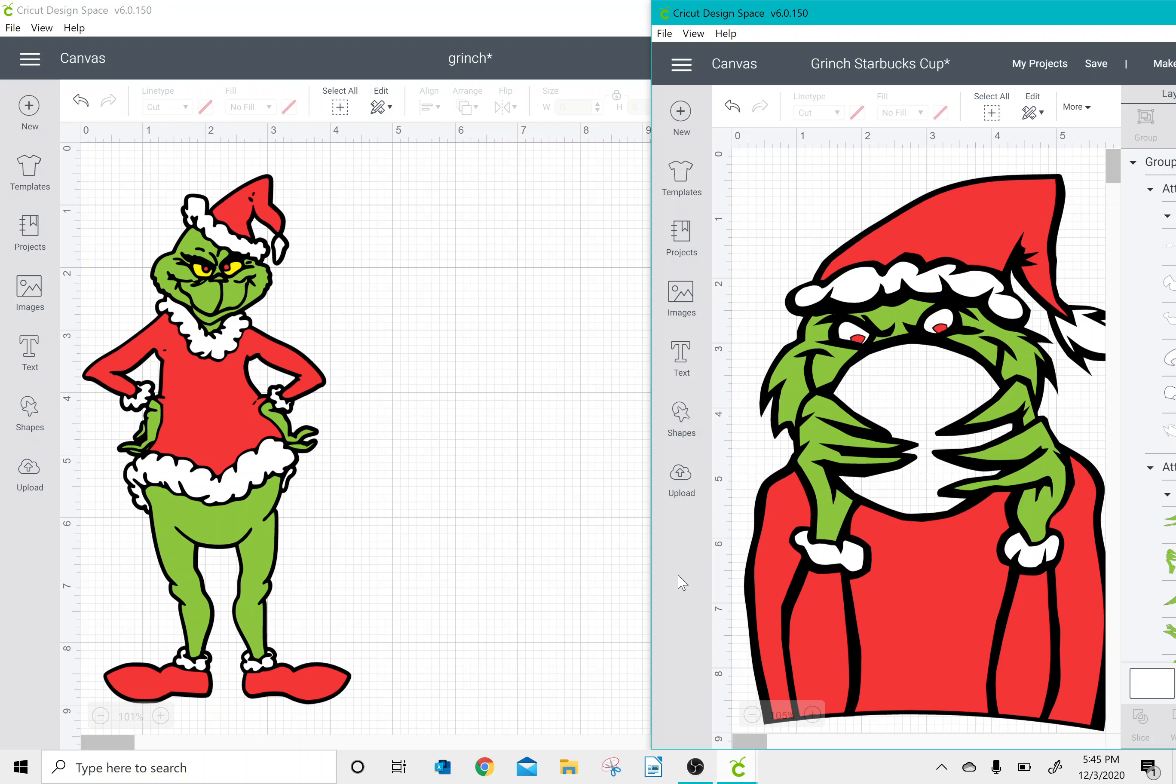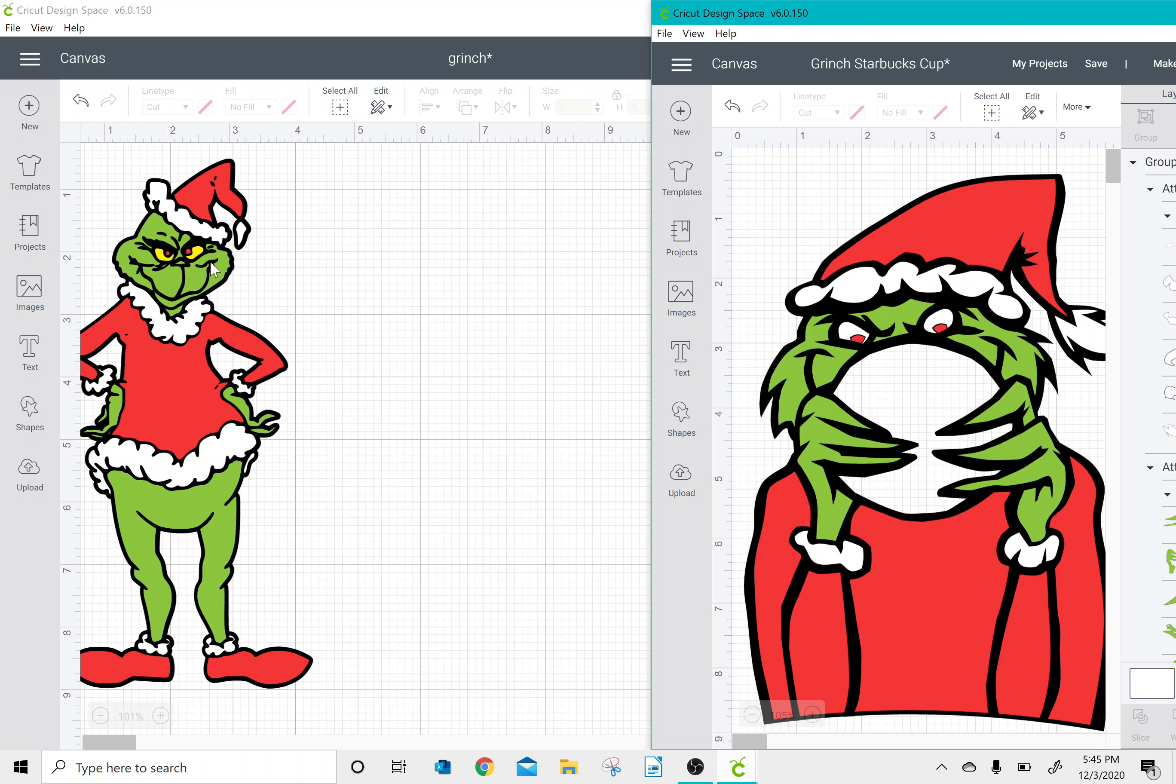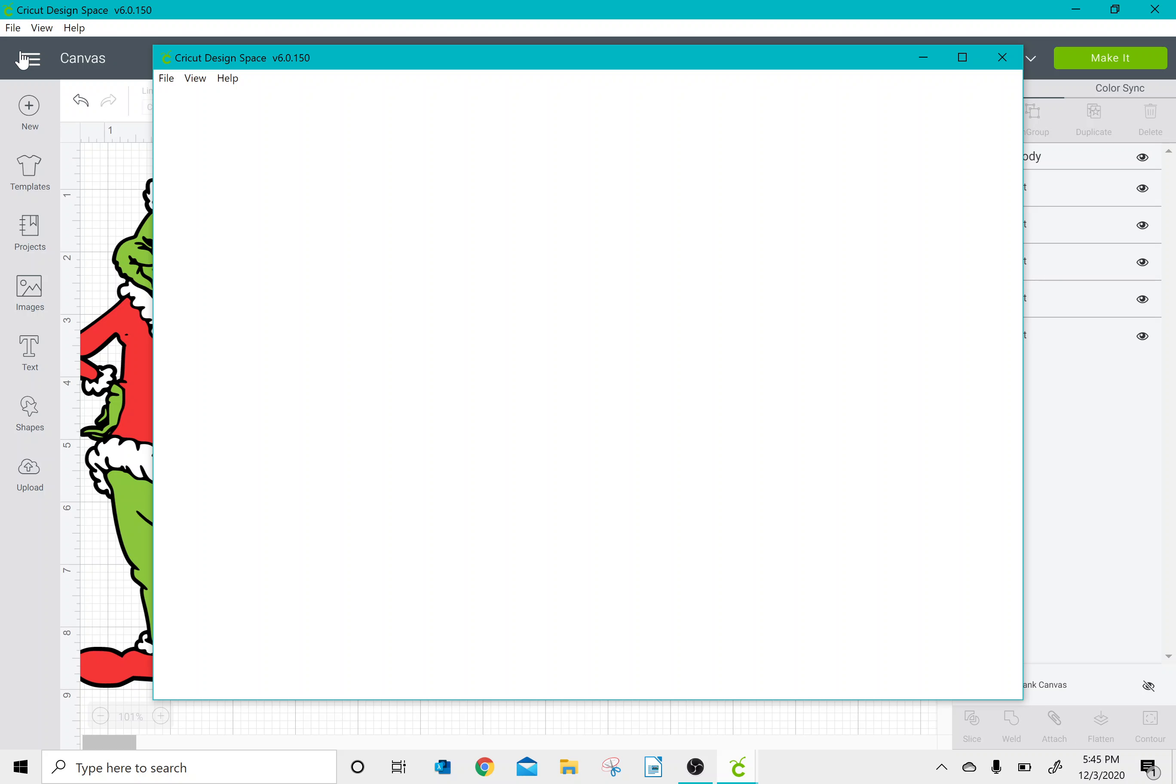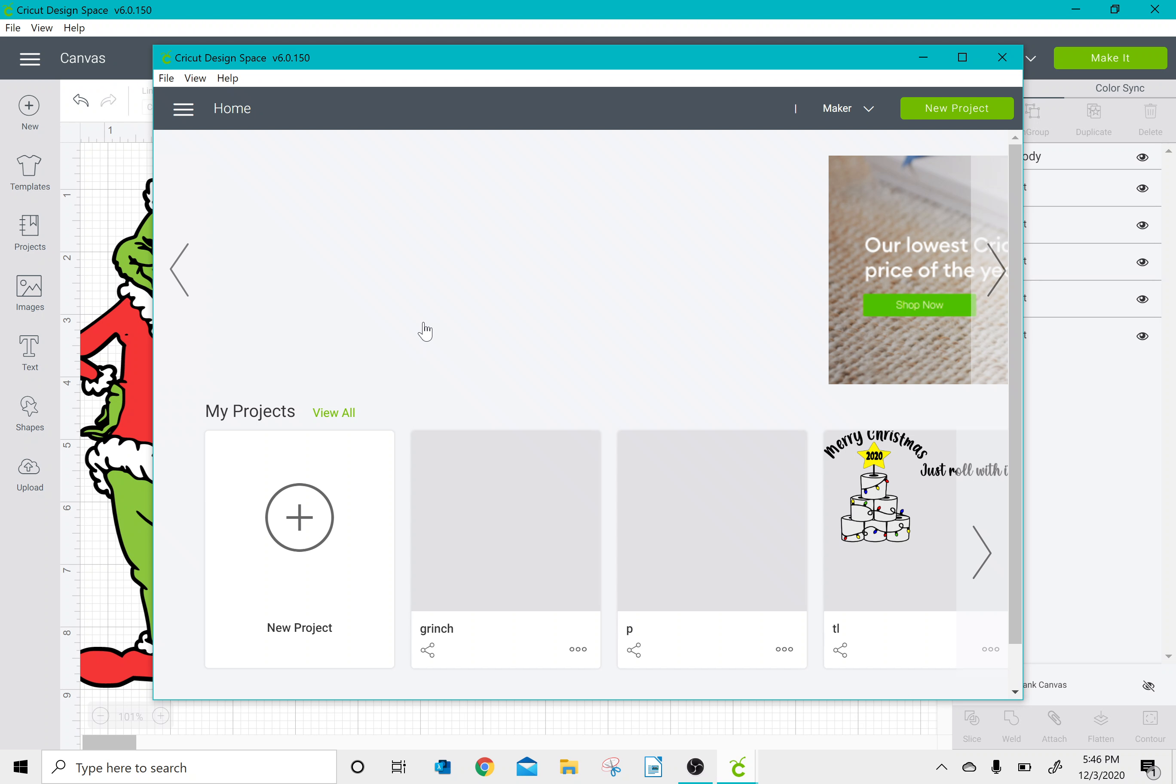So as you can see I have two different Cricut projects open, and all I've done to do that is I go to File and New Window and then it will allow me to open up a second project in Cricut Design Space.